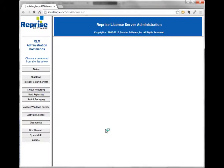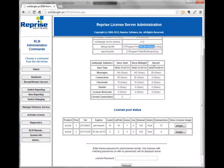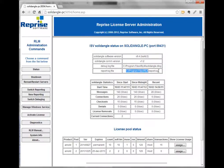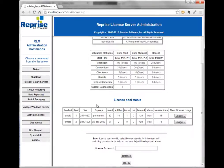I can see that my SolidAngle license server is running. I can check its status and view a bunch of stats — how many checkouts, how many denials, and where the log files are being written. The report log is something I set up manually and is not configured by default, so if you don't see it in your own setup, that's why. Underneath we have our license pool status — basically what licenses do I have.